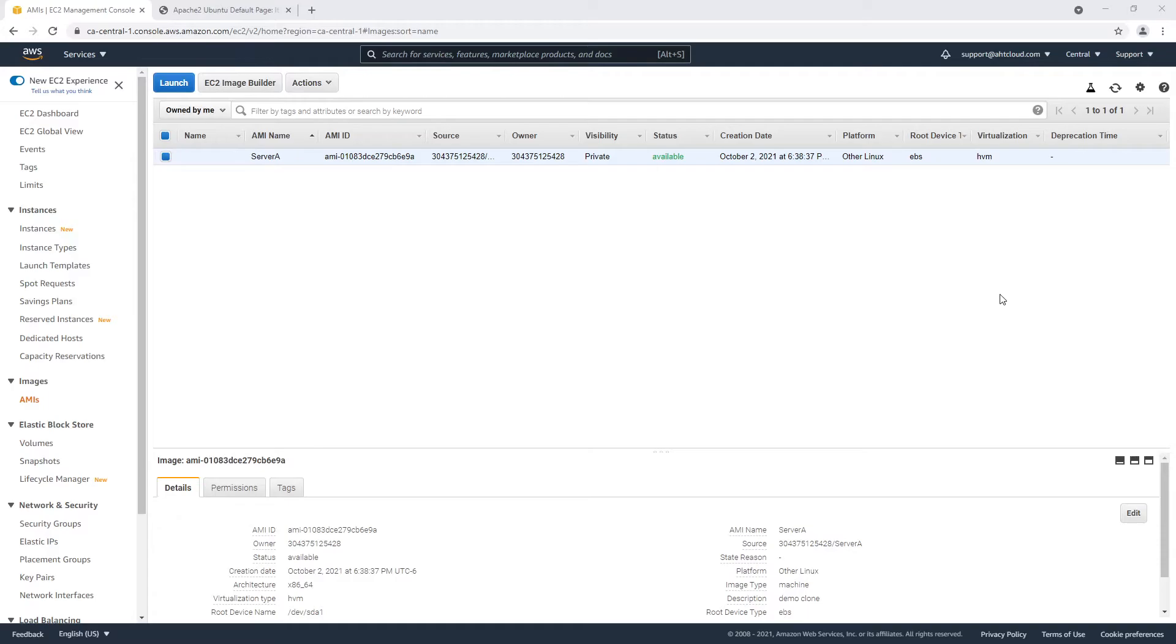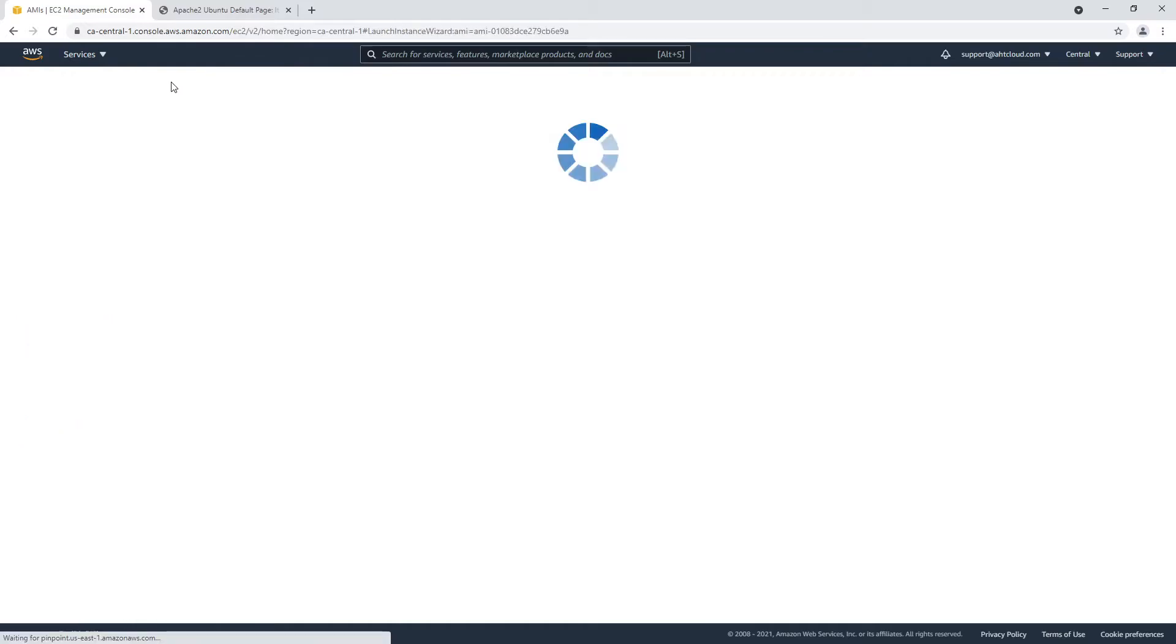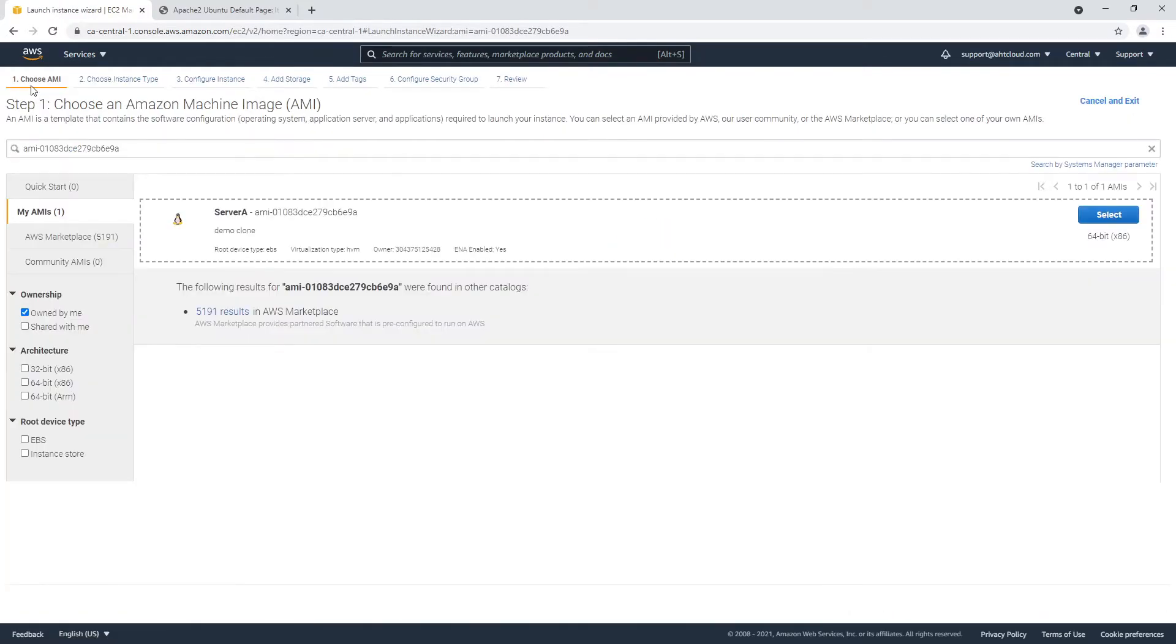Now once that's done and your image status becomes available, then you want to make sure you're inside images AMIs and you want to click launch. Notice here the first step we have selected our image.